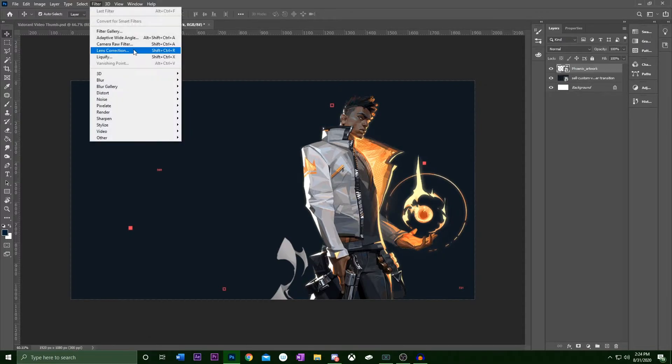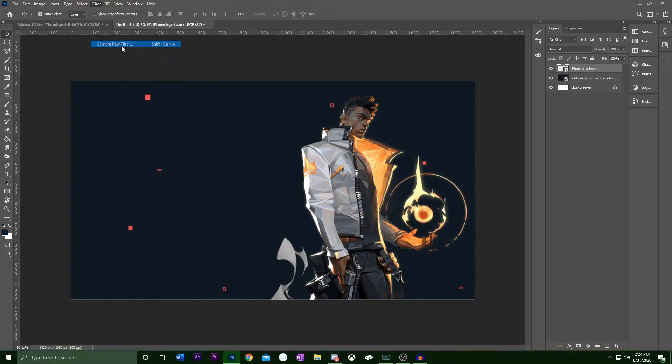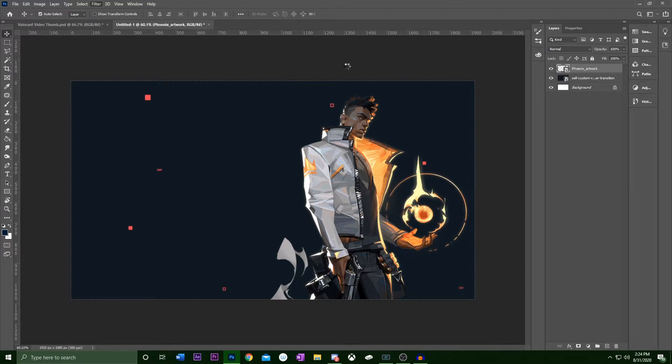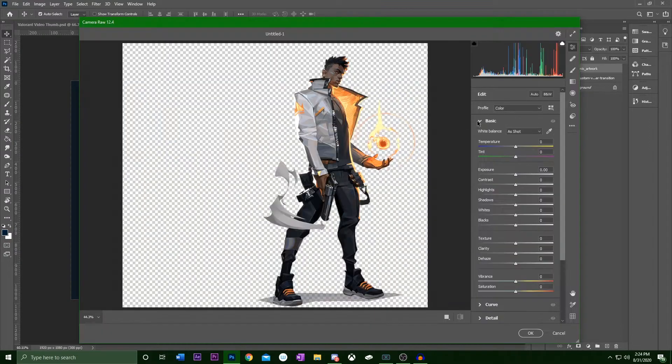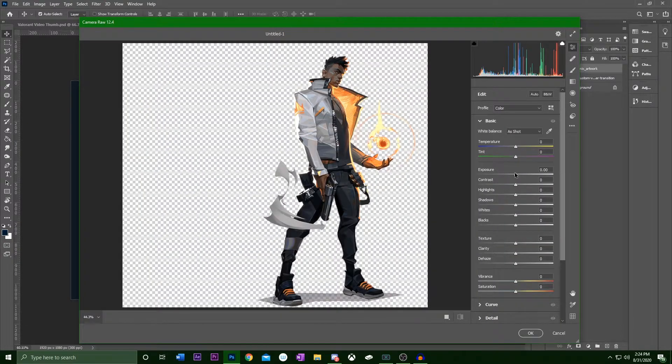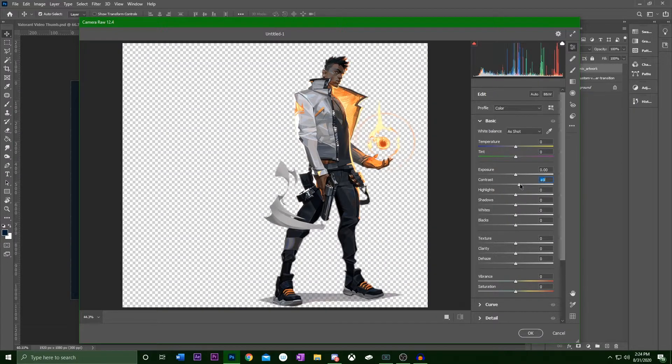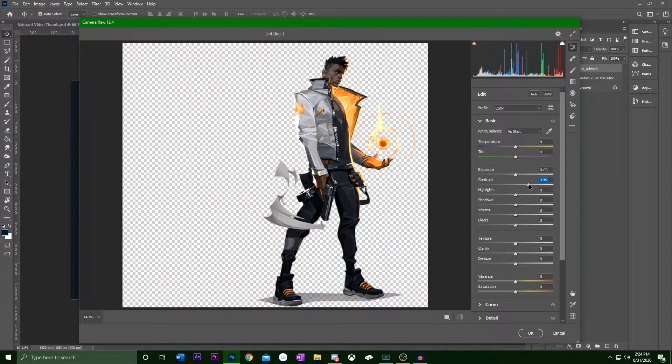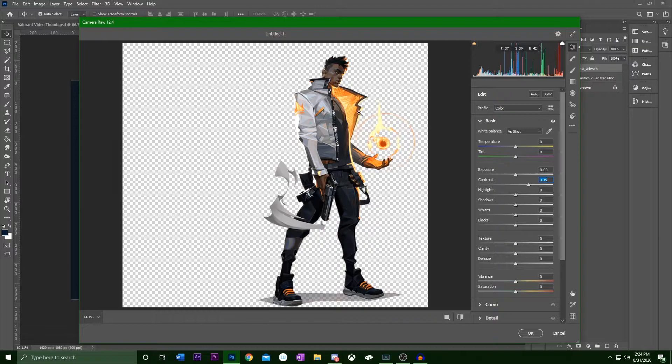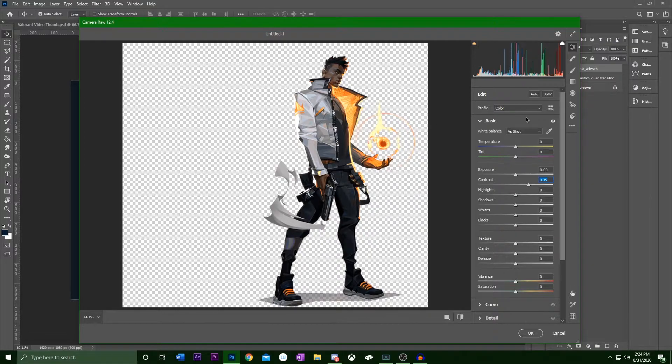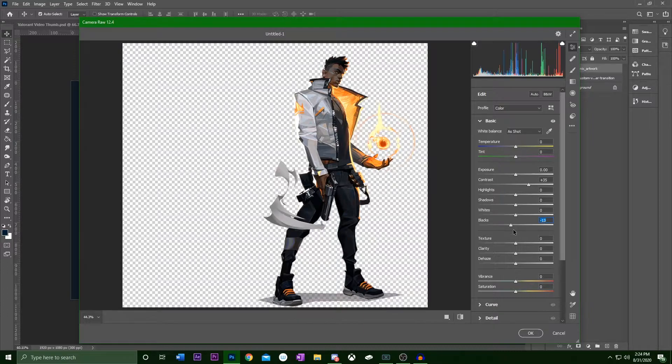Now you're gonna go to camera raw filter. This is what I do. I like to go into this, tune up the colors and the sharpness of the image a little bit. So I just go into the basic settings here. Not gonna mess with exposure. Contrast I always turn up to kind of make the darks a little darker and the lights a little lighter. So we'll turn the blacks down a little bit.